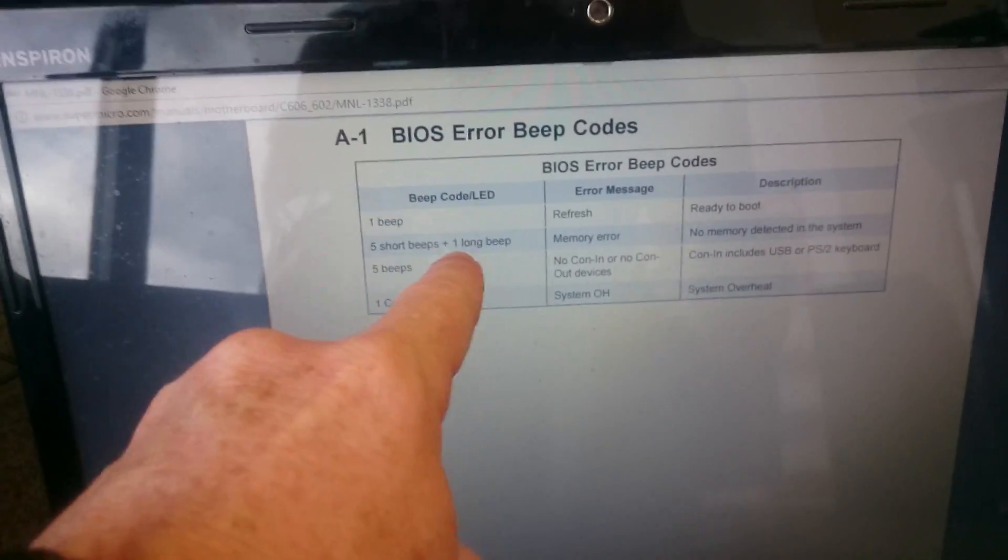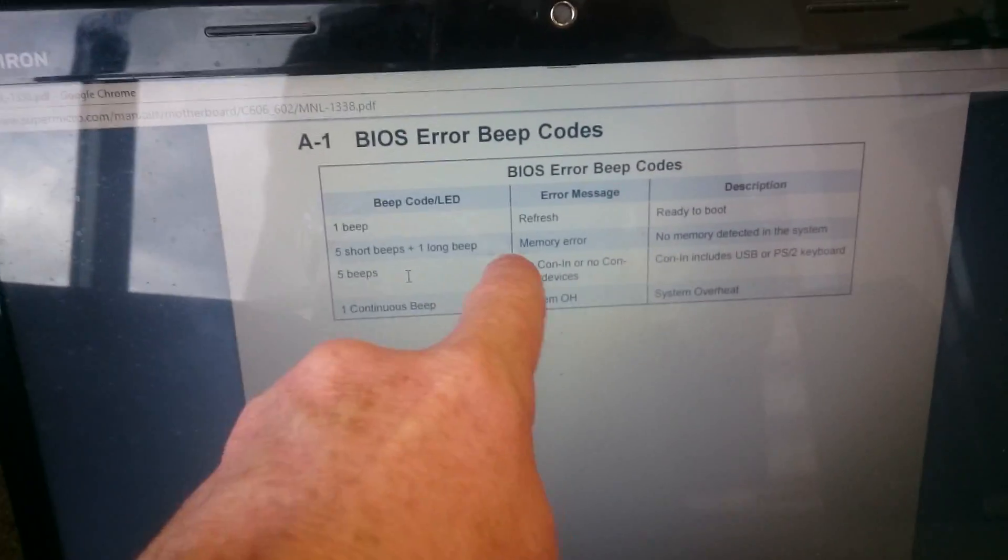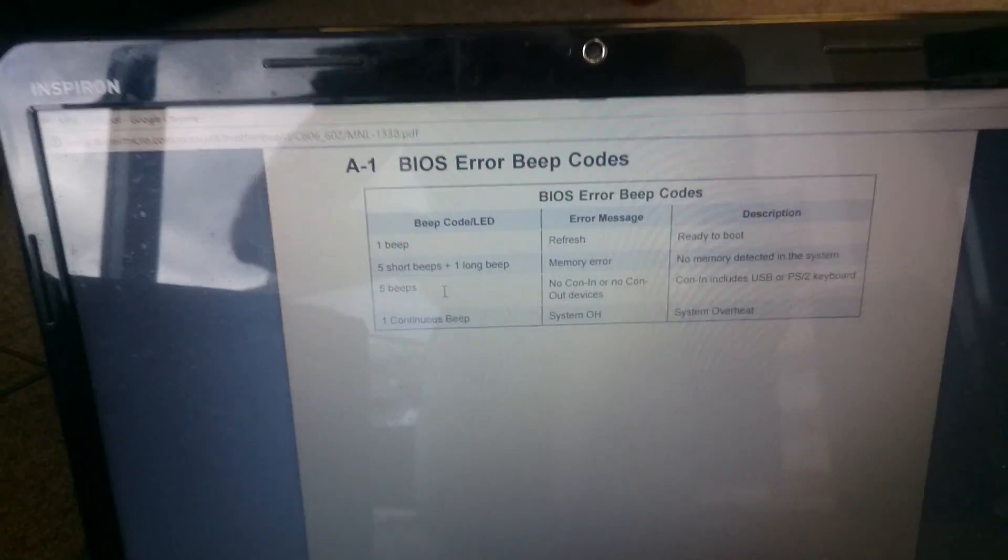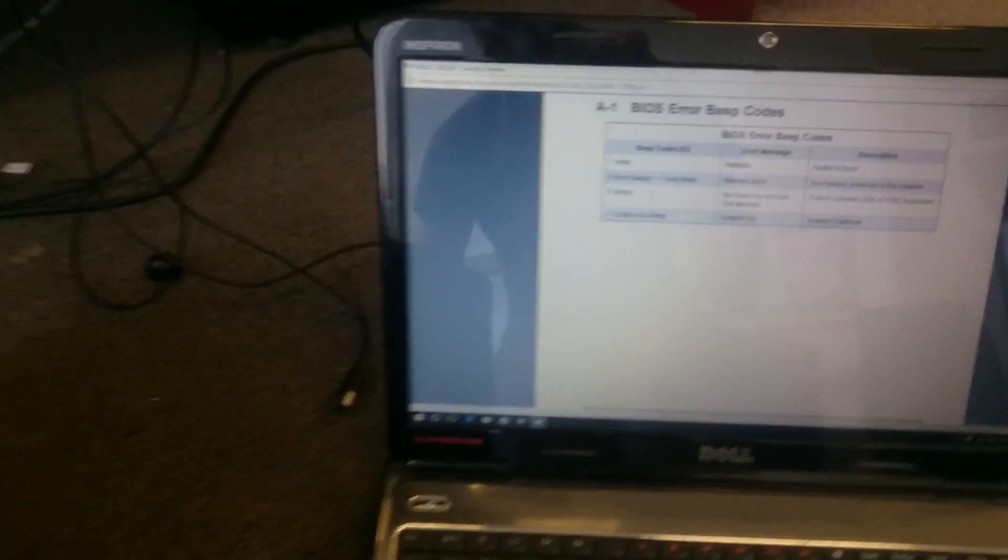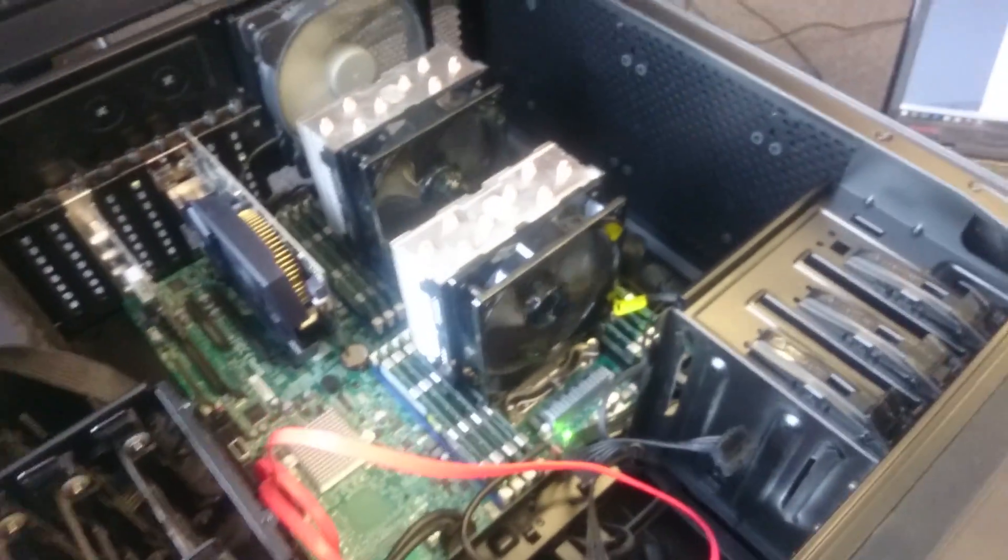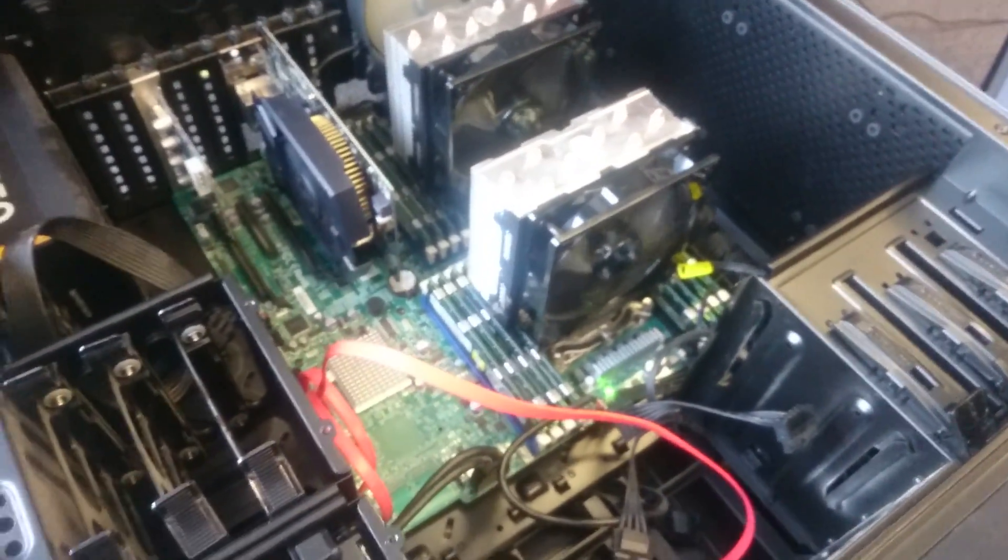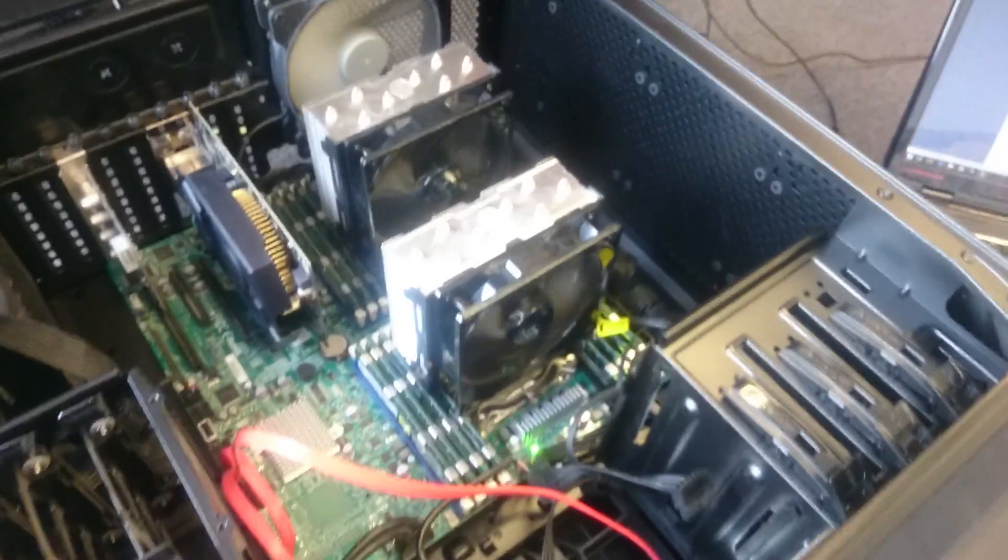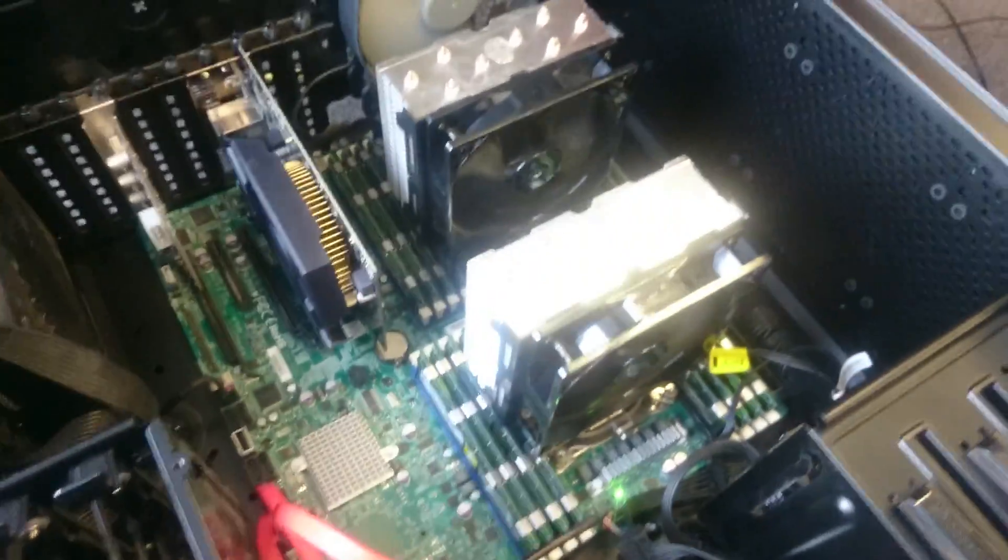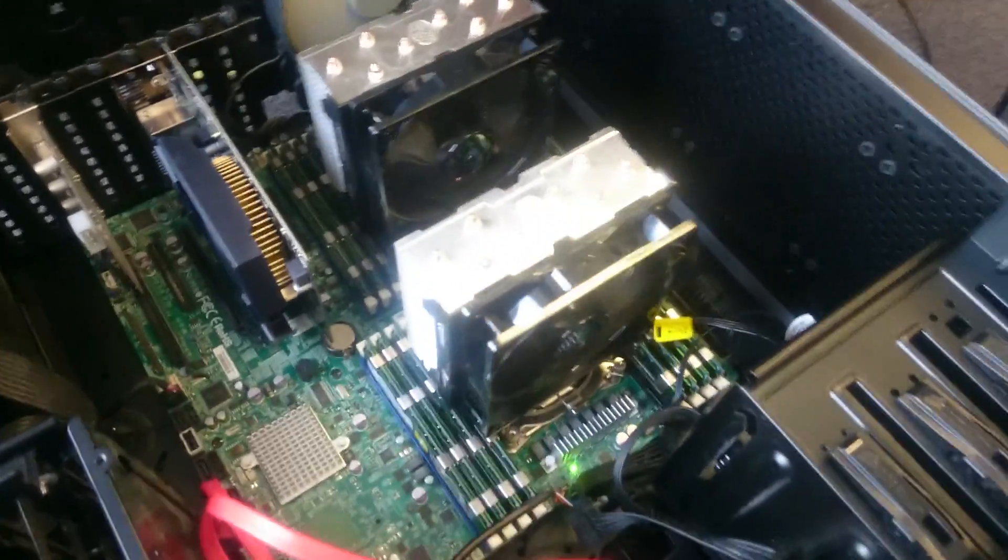But also, five short beeps plus one long beep is a memory error. So I'm going to assume that it's memory, because it has come good after I've reseated the memory before. Like, well, just wiggled them. Haven't completely reseated them.